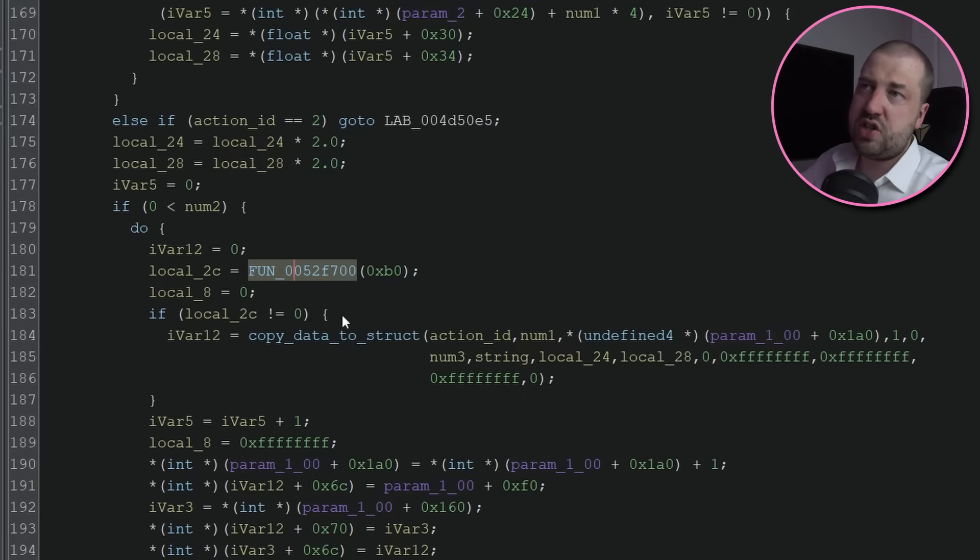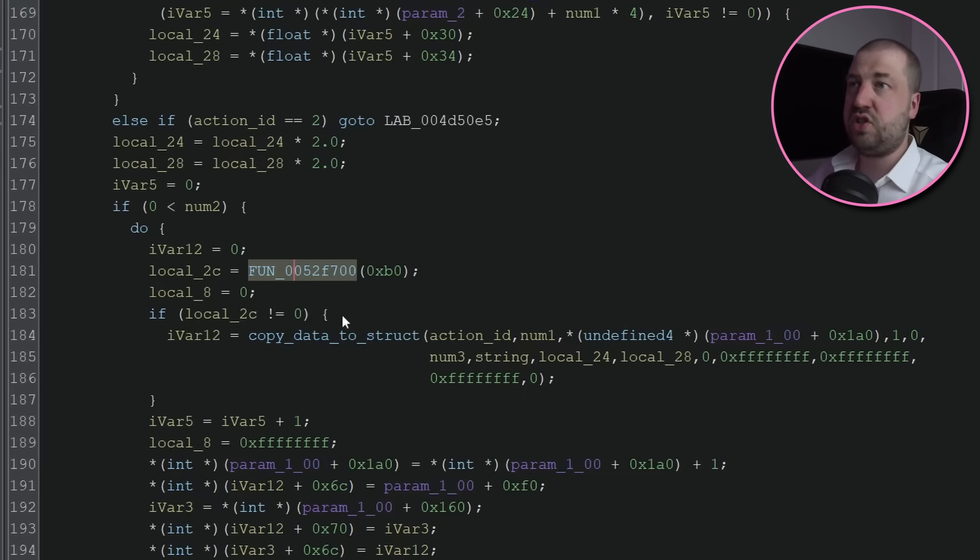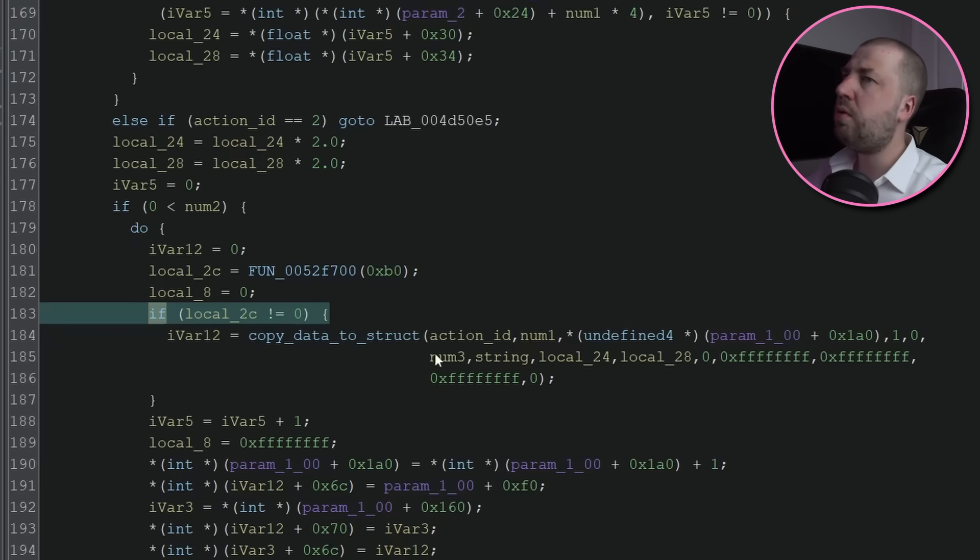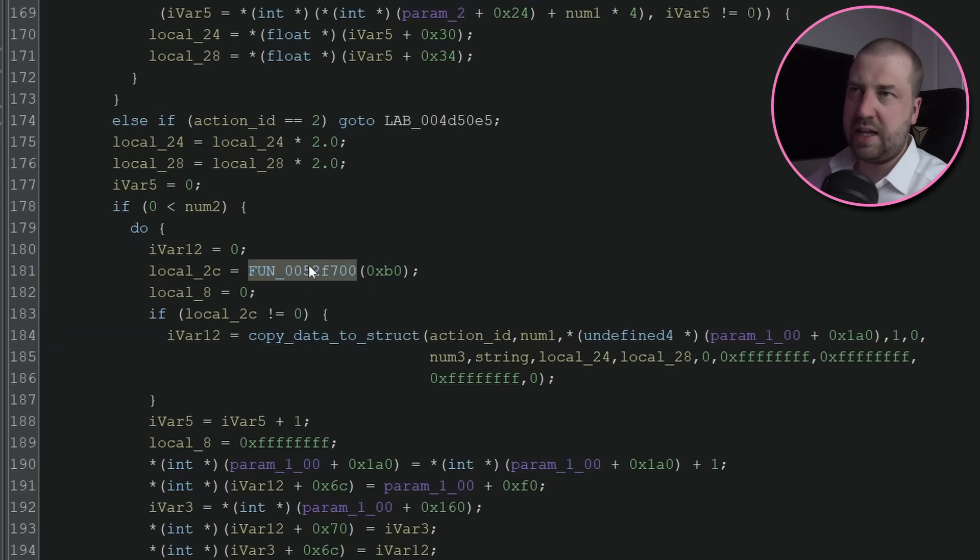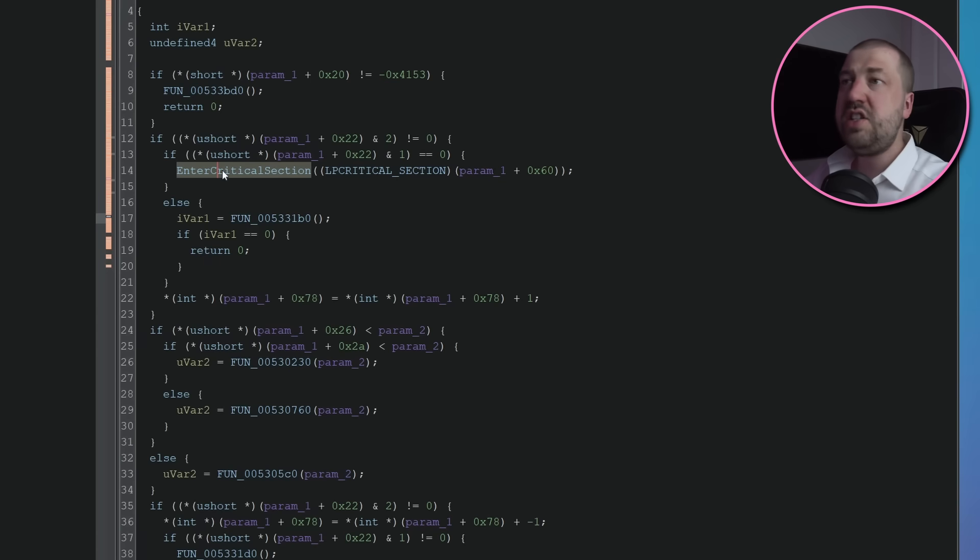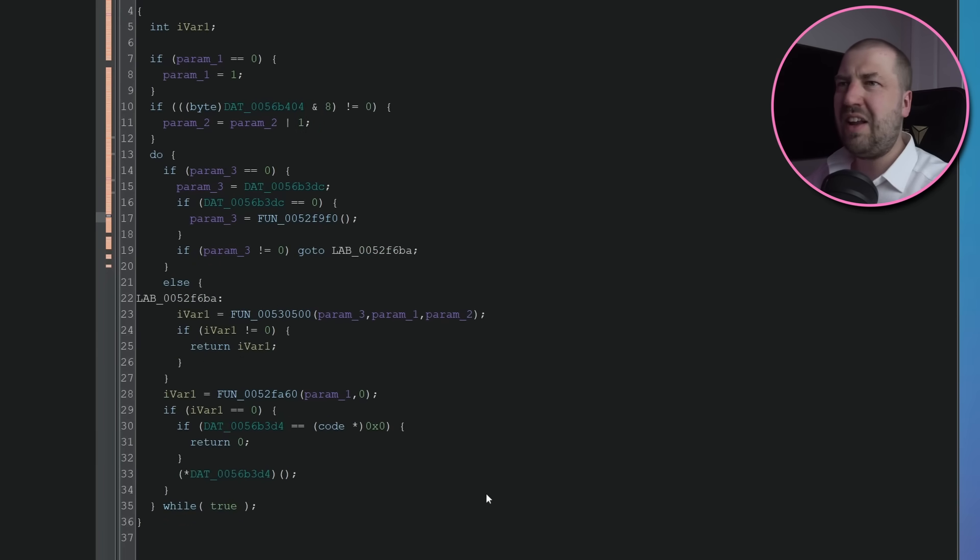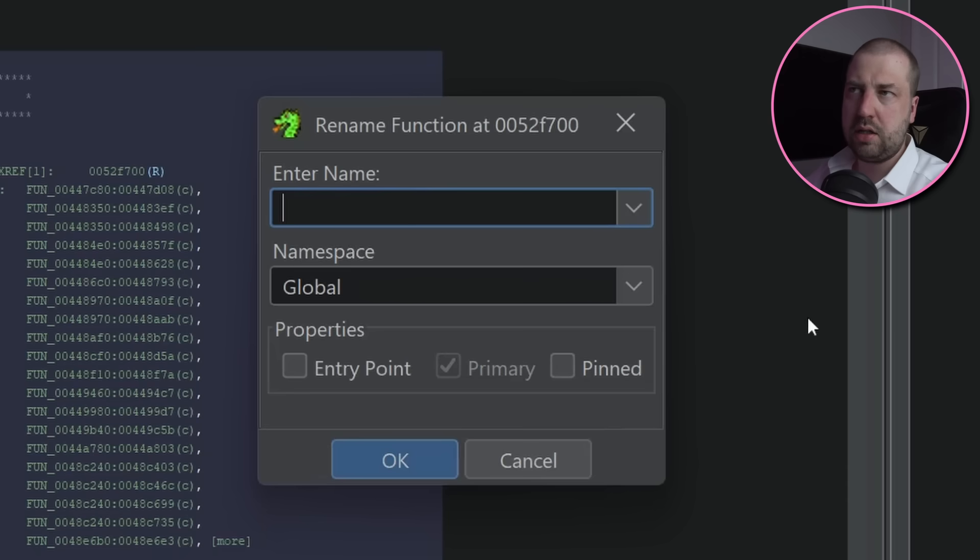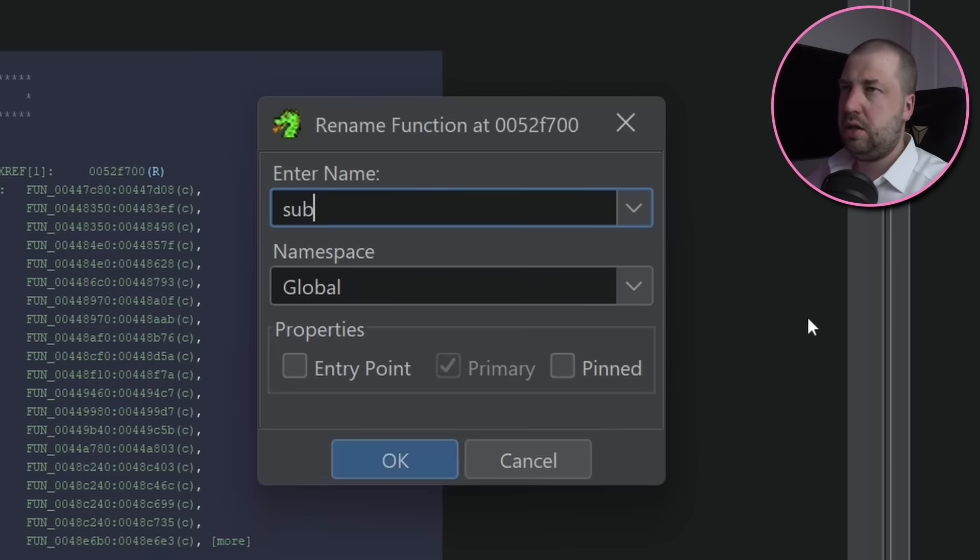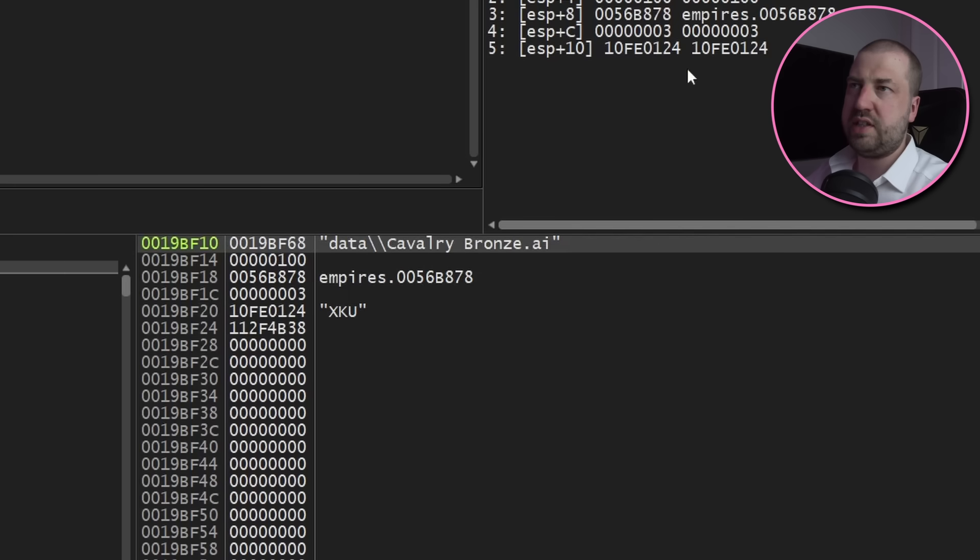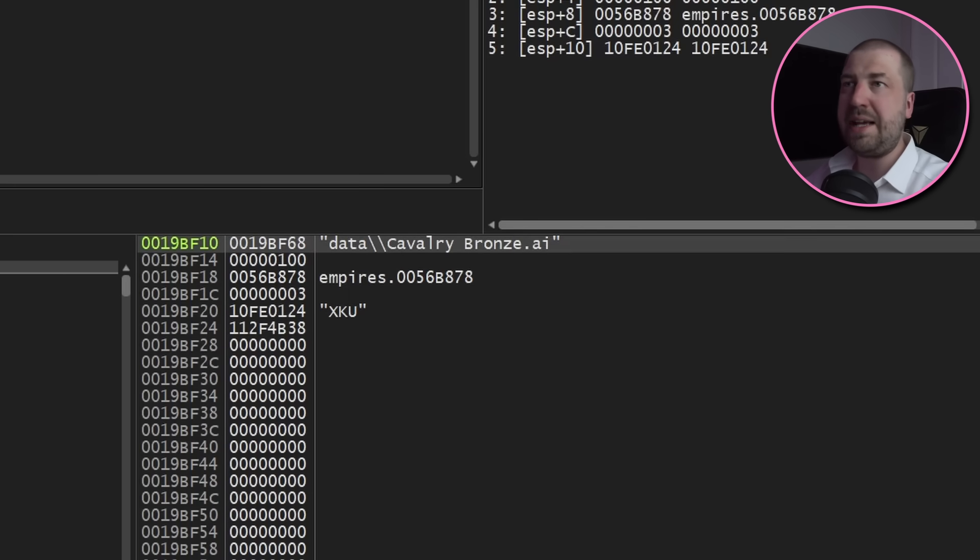And the first argument is created from this function. Now this is just a hunch, but a function which takes just the size, returns a value that is checked for null, and is then written to, is probably some sort of allocator. Internally it's quite complex and contains a lot of critical sections, so I'm inclined to think this is some sort of malloc.